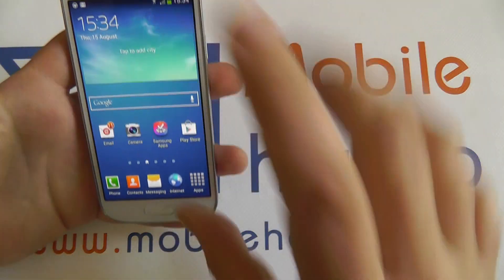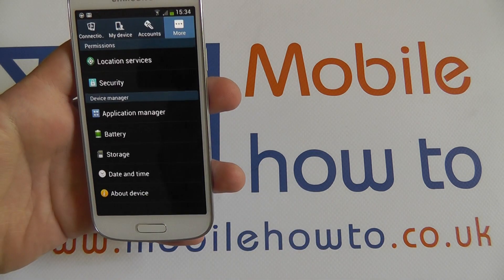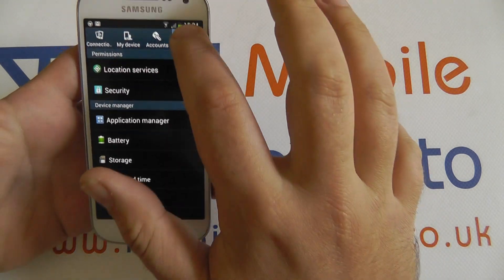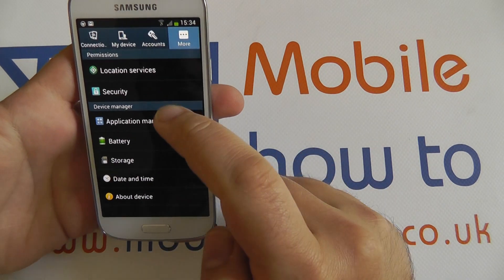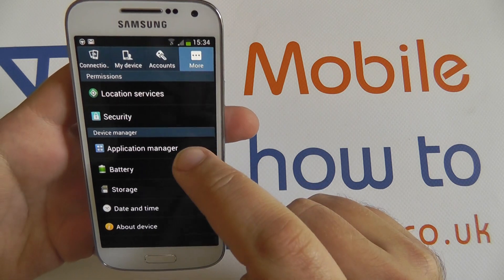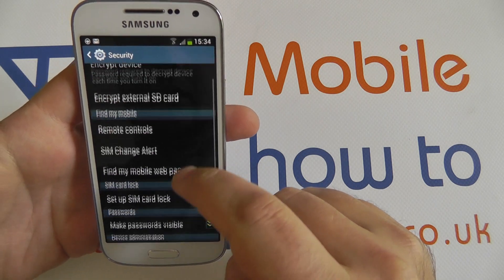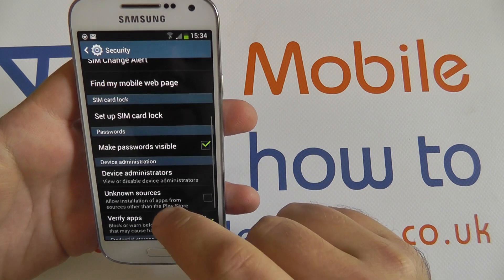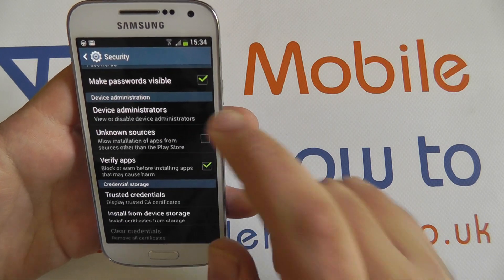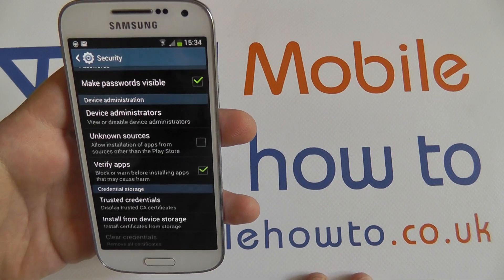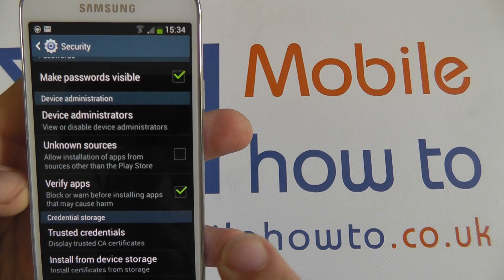To do this we go into apps and settings, hit the more tab, and from here we go to the security section. It's in the security section because it's a security feature of Android that unknown sourced apps are not allowed to be installed.